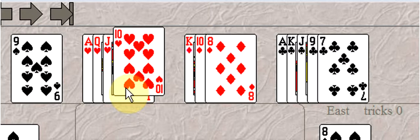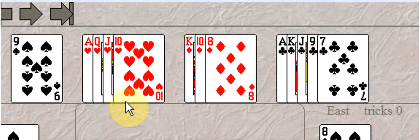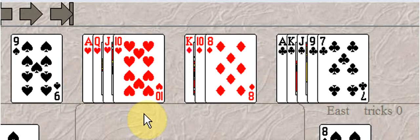When you open a low ranking suit at the one level and bid a higher ranking suit at the two level, they call that a reverse. And you have to have at least 17 high card points to do that.